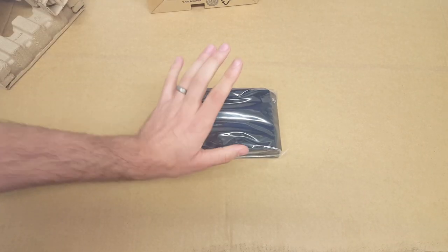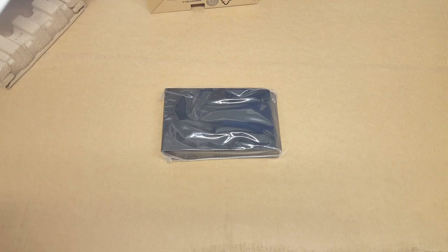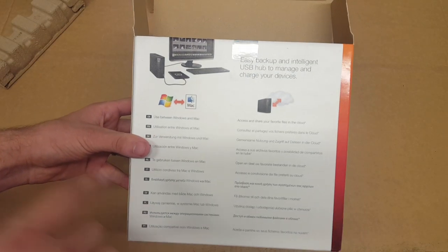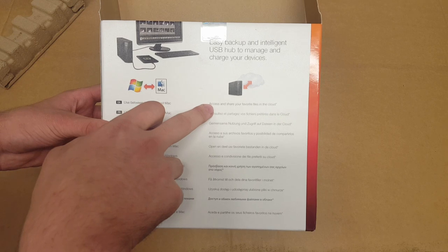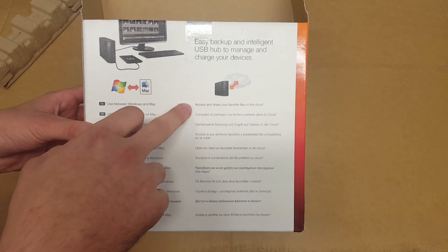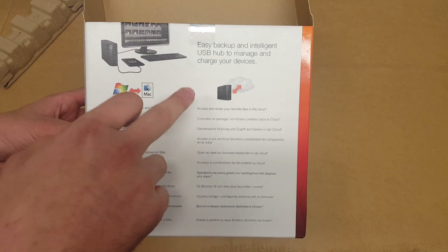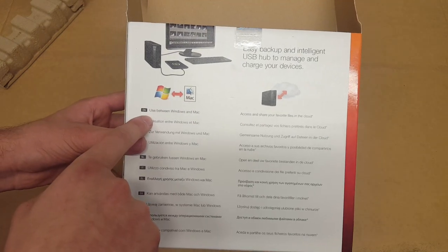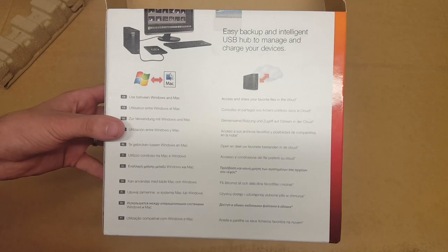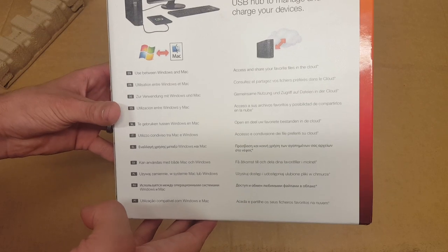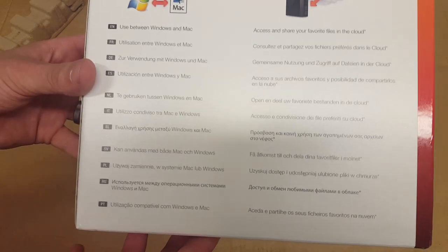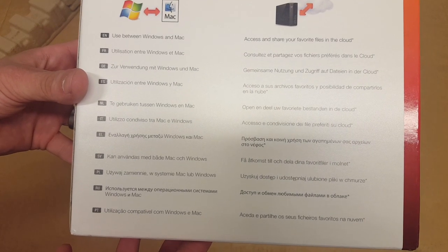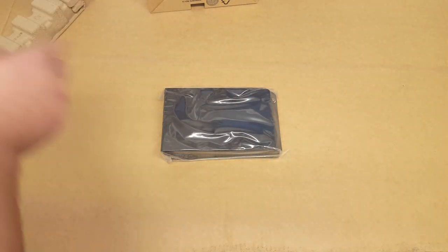So there's the Seagate drive. On the back of the box, before we actually get into it, you can see it says you can access and share your favorite files in the cloud and use it between Windows and Mac, no problem. Obviously if your language is any different, then there is everything it says here for you. And yeah, so this is one reason why I actually bought this, it came up really cheap.